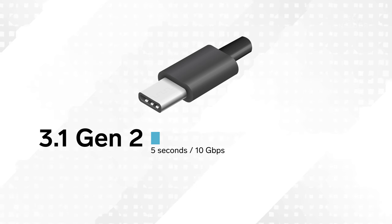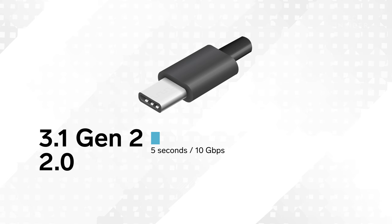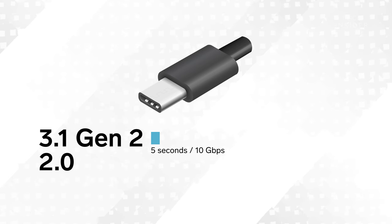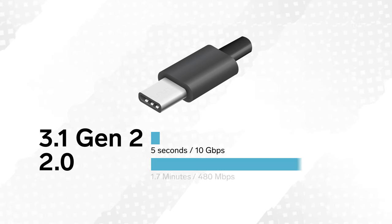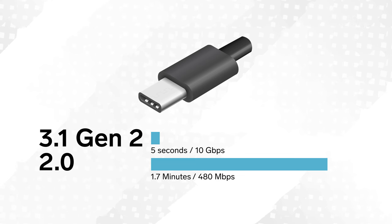But you can also have a USB-C cable that is as slow as the ancient USB 2.0 spec. Transferring that same HD movie would take almost 2 minutes at a speed of 480 megabits per second.